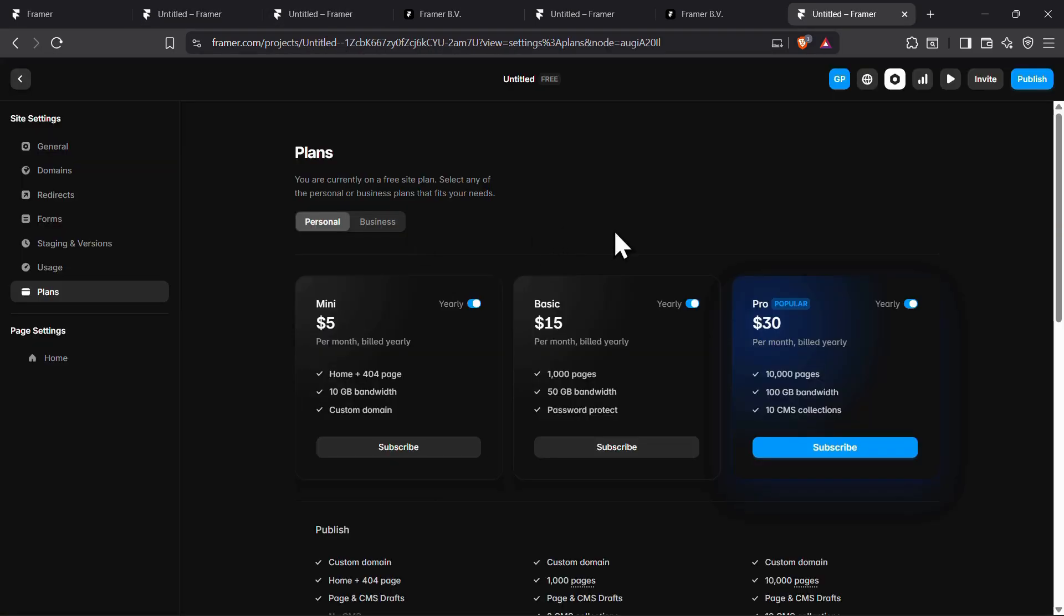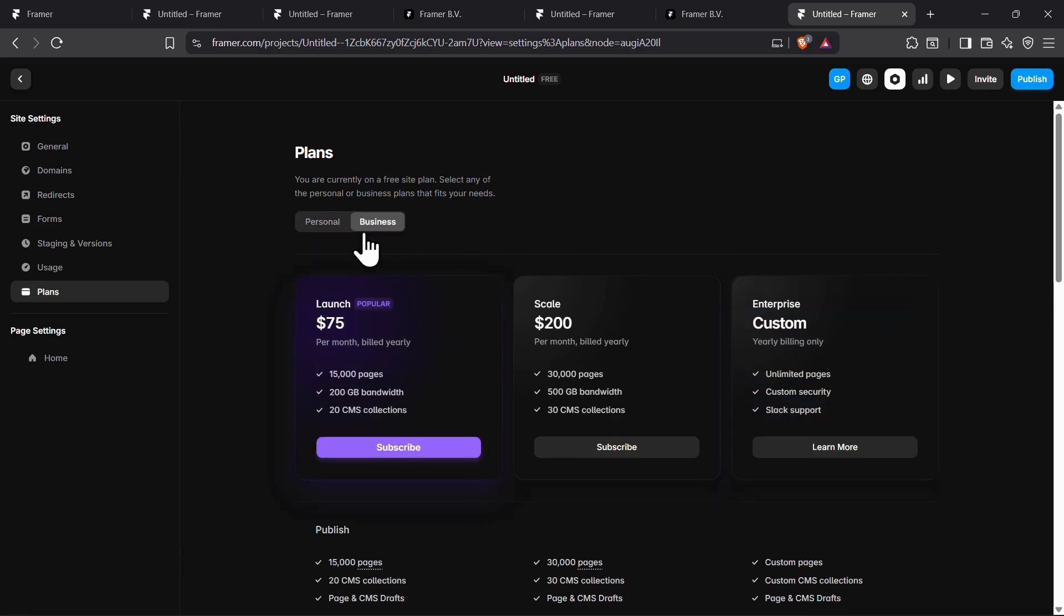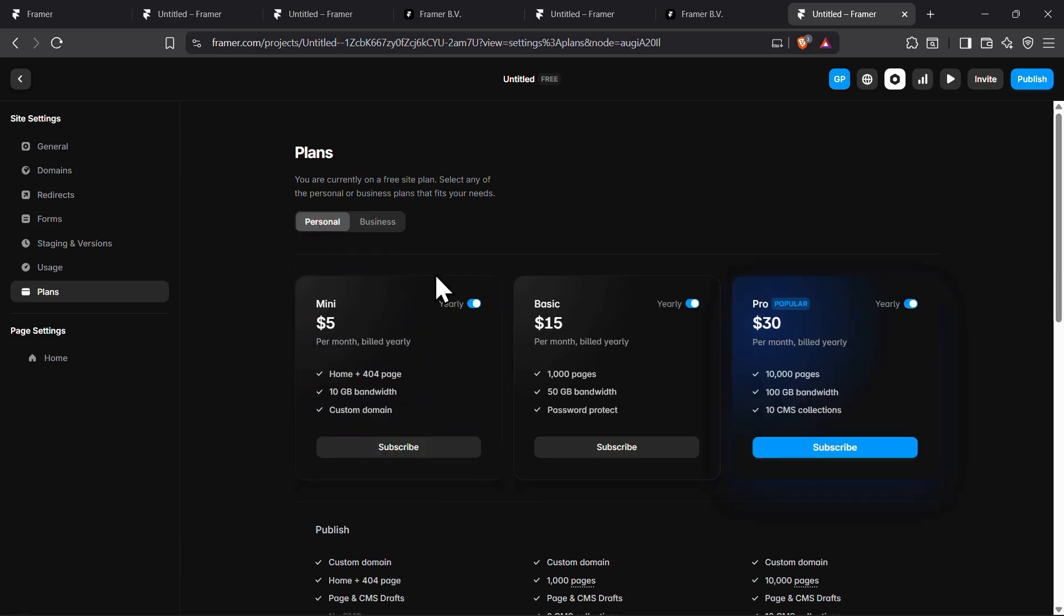Framer's pricing is divided into personal and business plans, and the promo codes you use depend on the plan you choose. I'll break down which code works for which plan to maximize your savings.